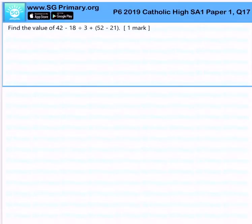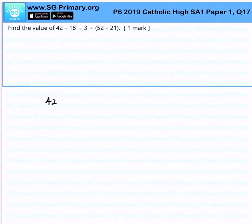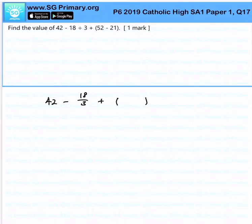Find the value of 42 minus 18 divided by 3 plus 52 minus 21. This question is testing us on our order of operations. Very simple — first we are always looking at the value in the bracket. So 52 minus 21 will give us 31.